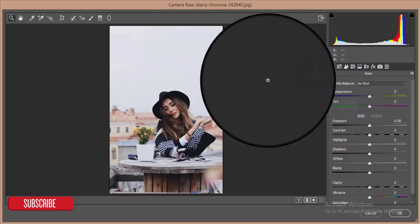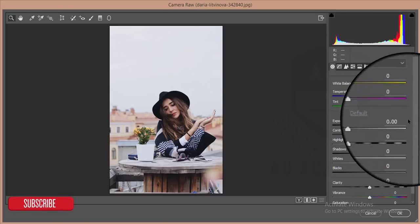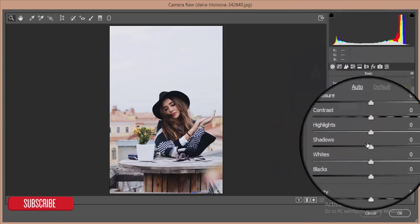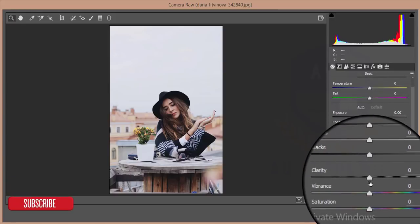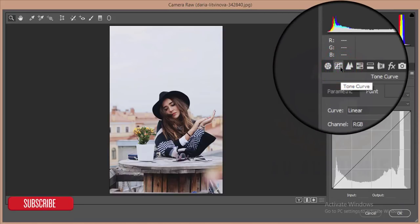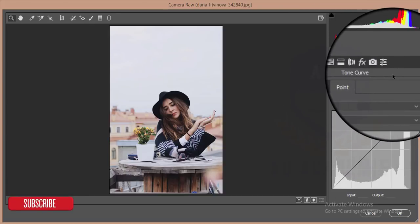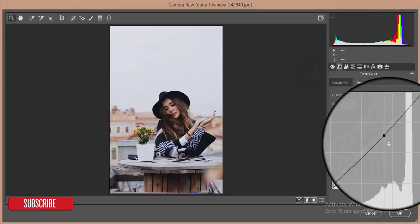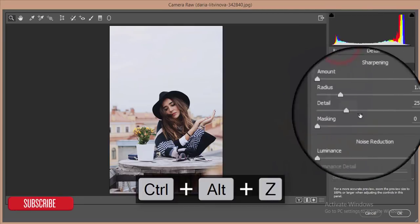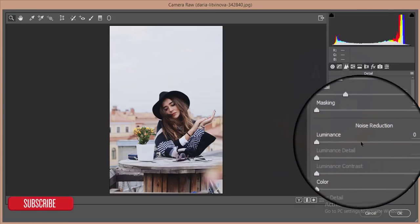The Camera Raw Filter is the filter or option where you can get all the dynamic things. In the Basic section you get exposure, contrast, highlights, shadows, whites, blacks, and clarity. After that you get the Tone Curve option where you can edit the curves of your image. After that you can add sharpening, reduce detail with masking, and apply luminance and noise reduction.